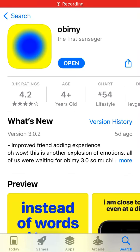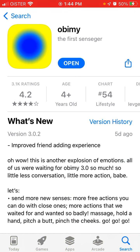Here is the updated Obimy app — Obimy 3.0. A lot of people were waiting for this update, and in this video tutorial let's go through it and discover what's new, what's improved, and how to use it.